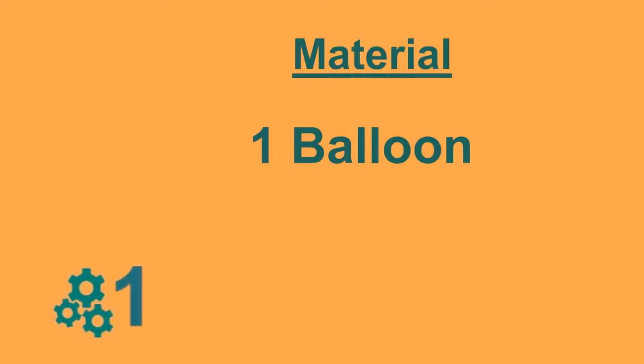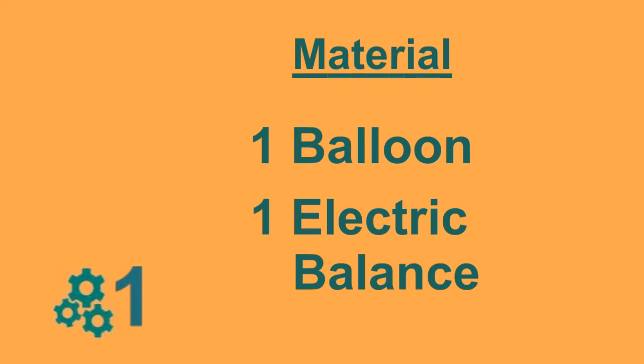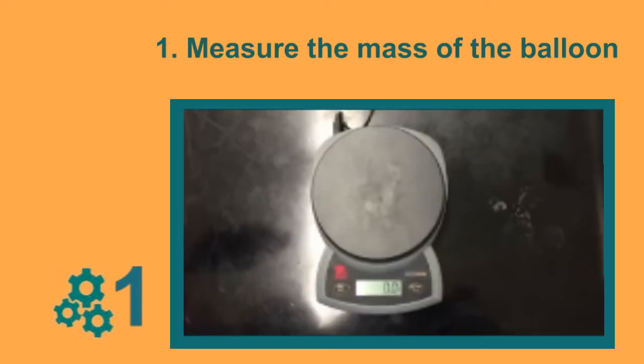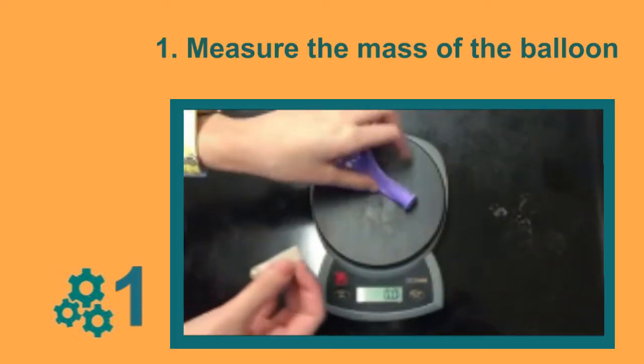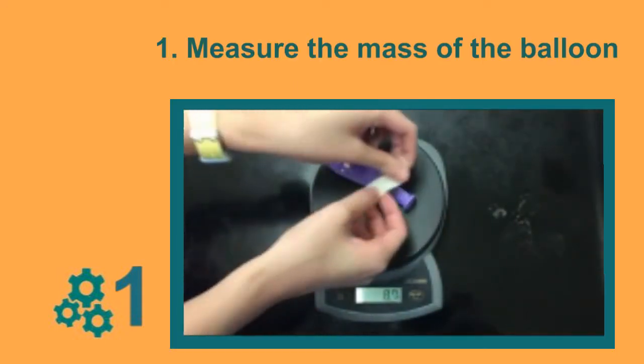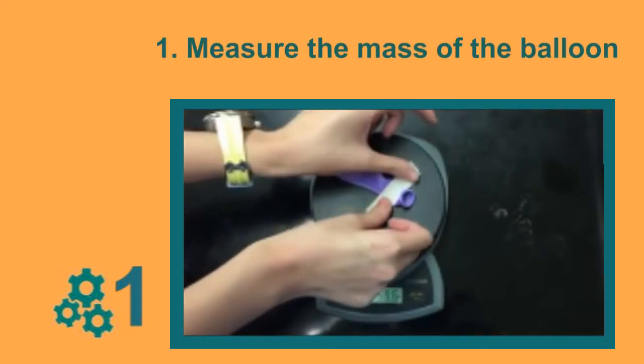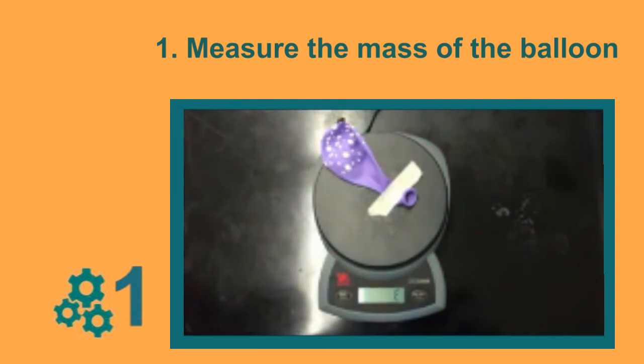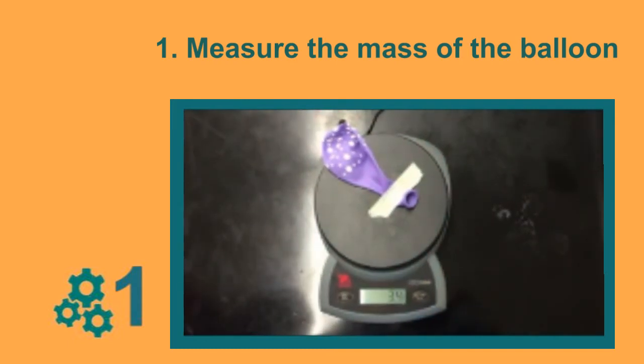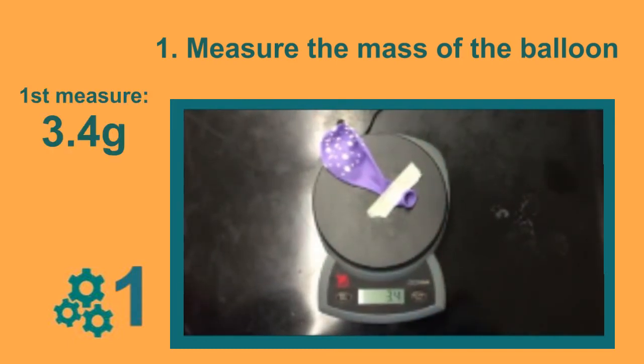Okay, so to prove that air has mass, all we need in the first demonstration is a balloon and an electric balance. First, measure the mass of the balloon. It's 3.4 grams.